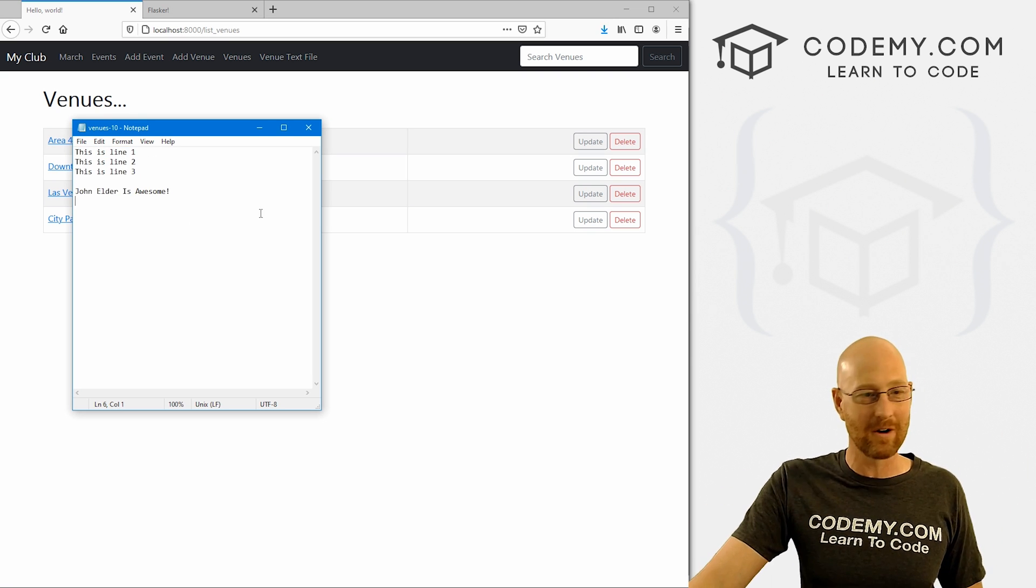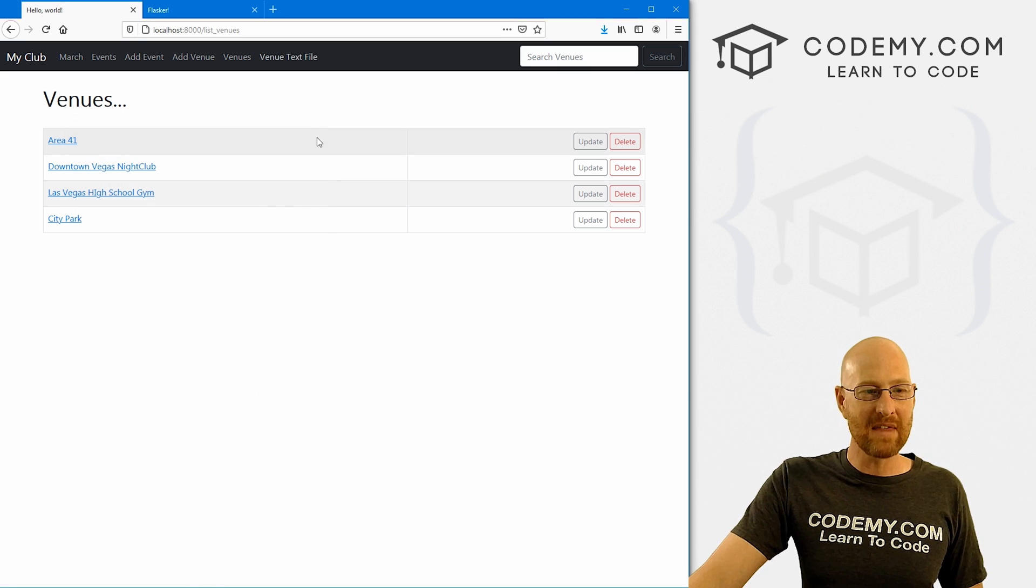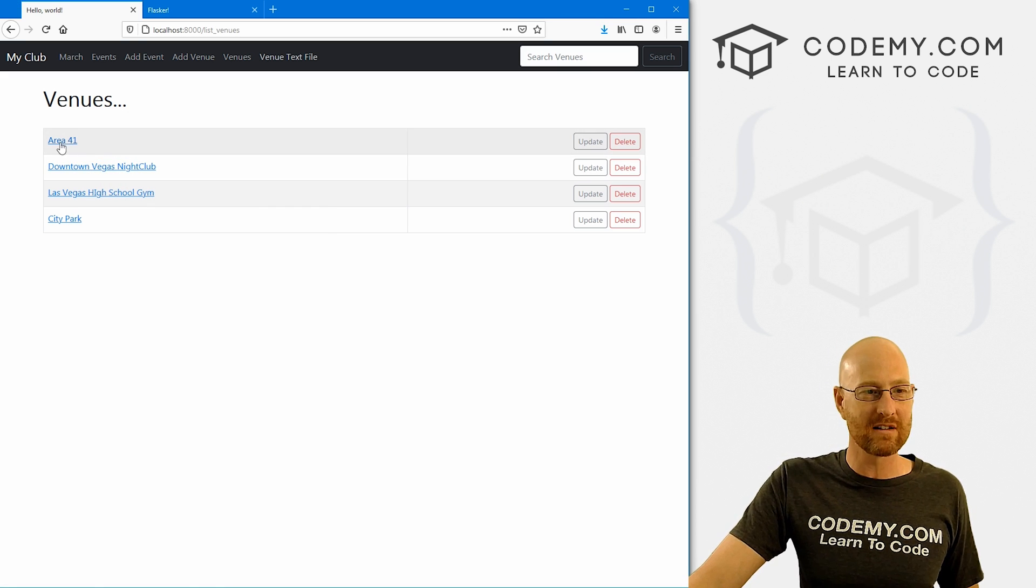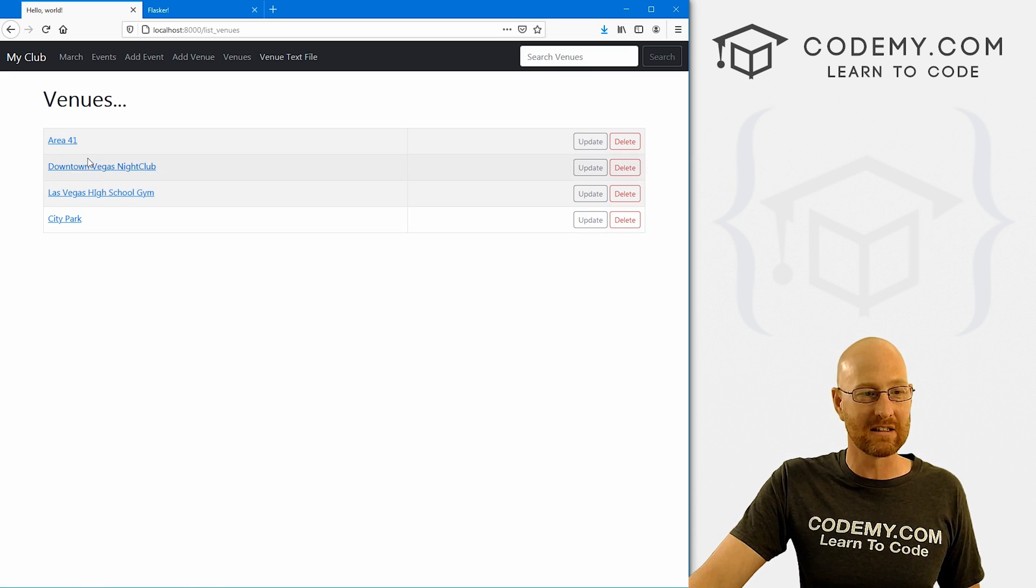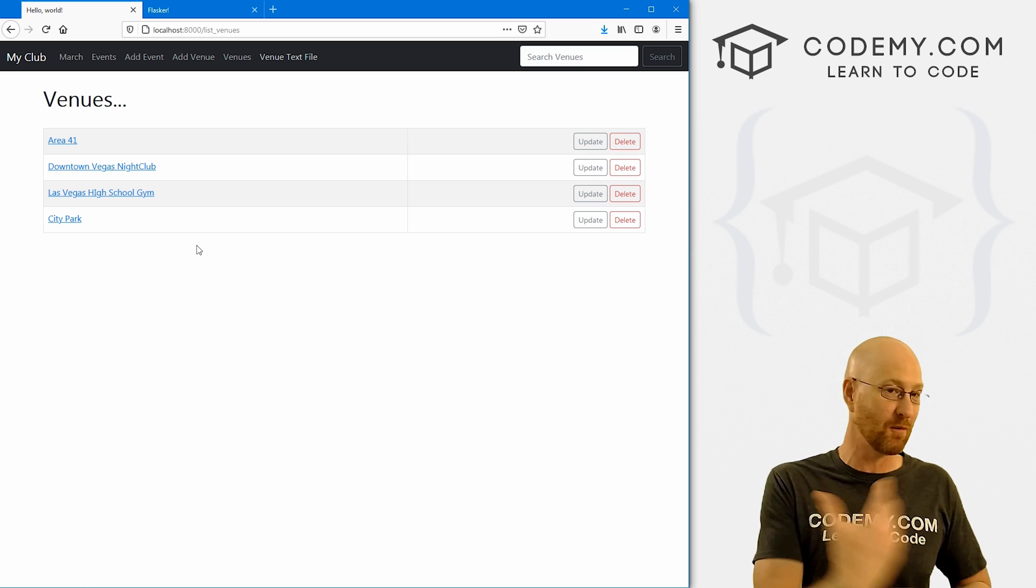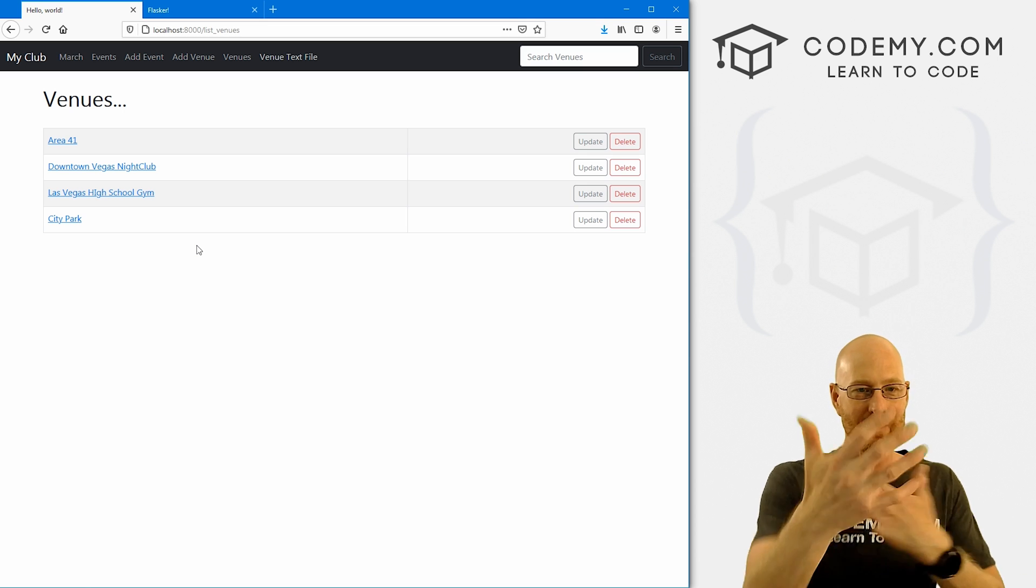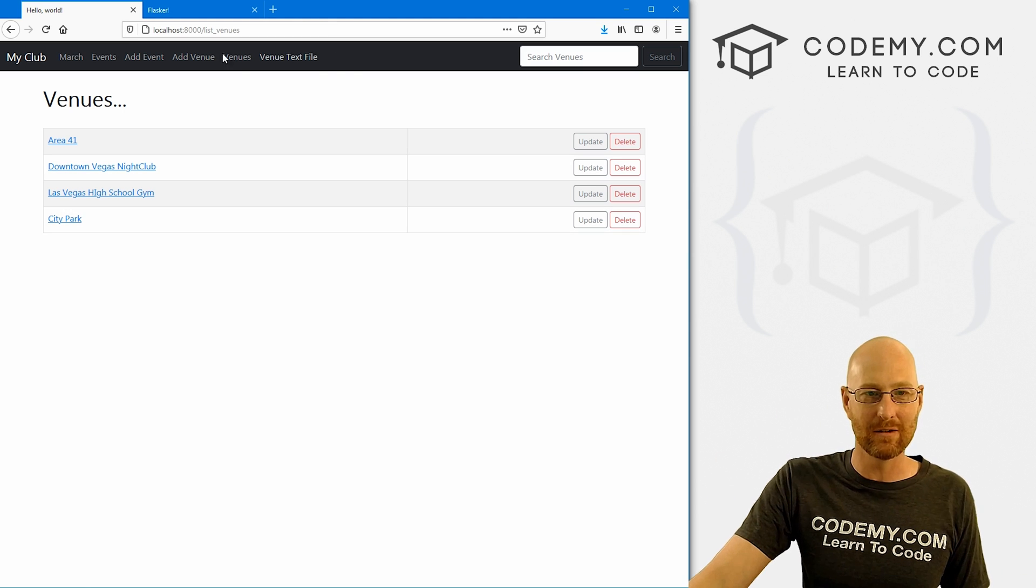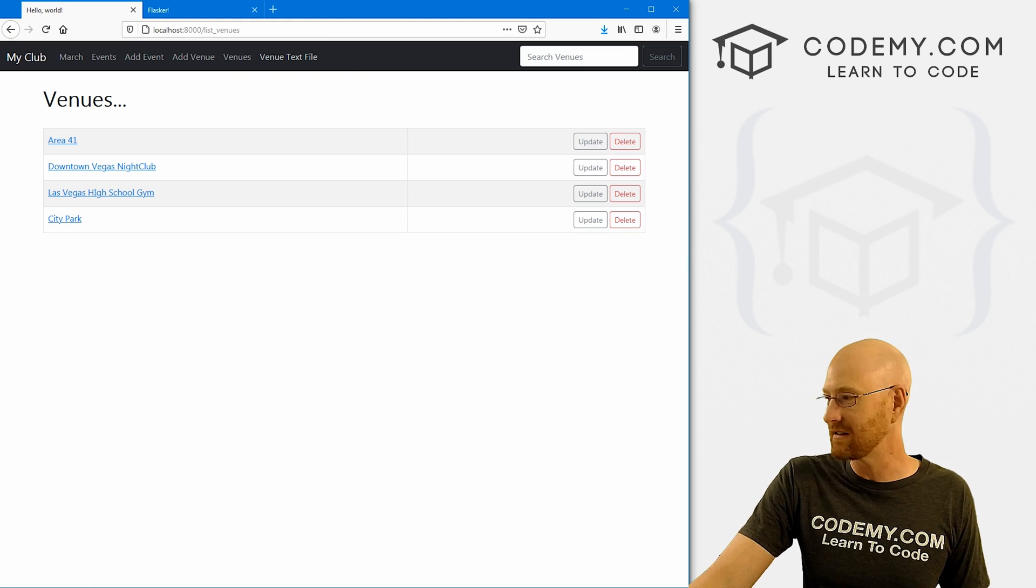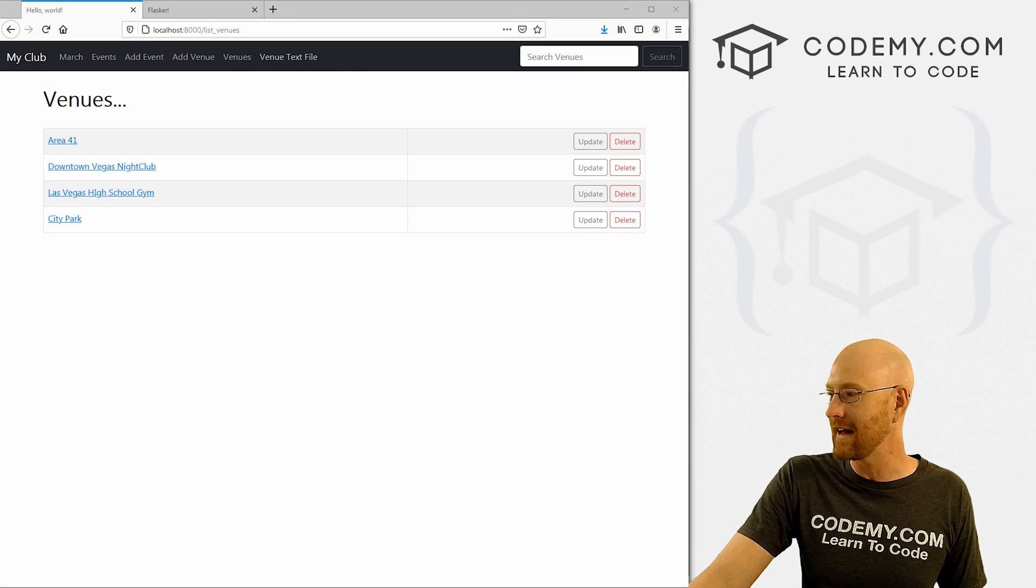All right. So save this head back over here. Hit reload. Open this guy again. That says John Elder is awesome. This is line one, two and three. So that's how you generate text files. Very, very simple. So okay, that's cool. But what if we want to generate a list of all the venues, and we want it to be dynamic? So if we add a new venue, it adds a new line in the text file whenever somebody clicks on this thing. How do we do that?